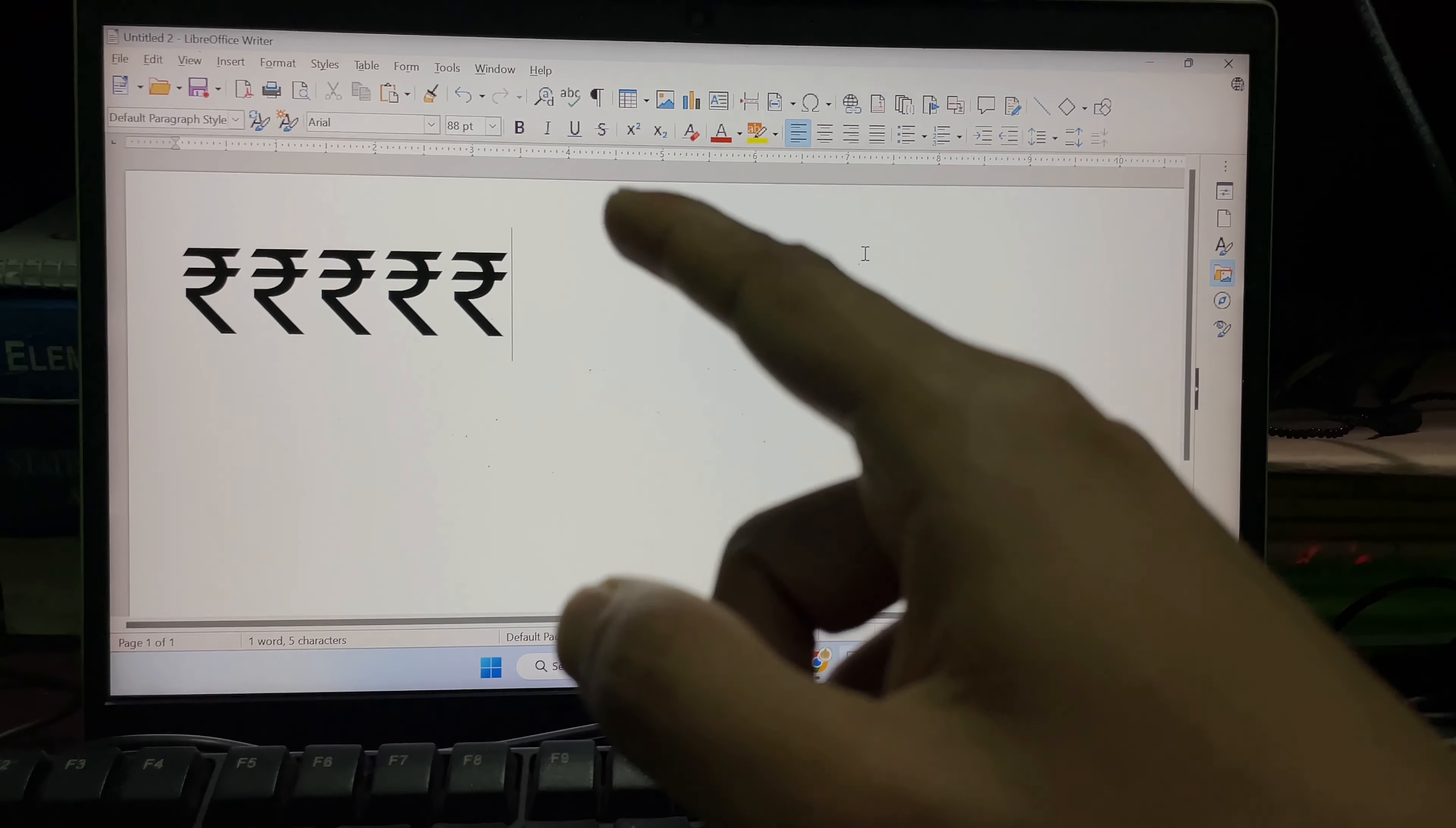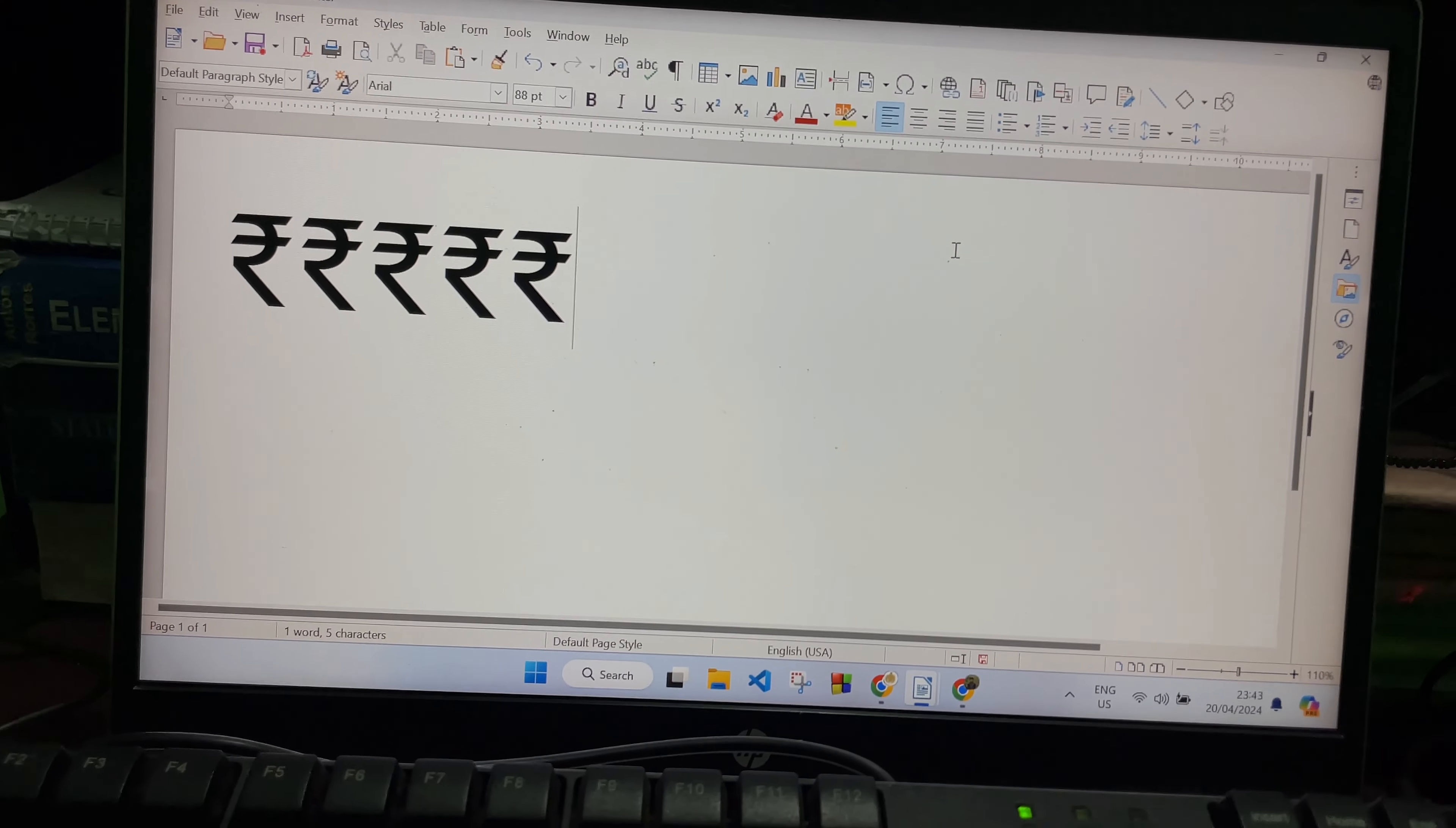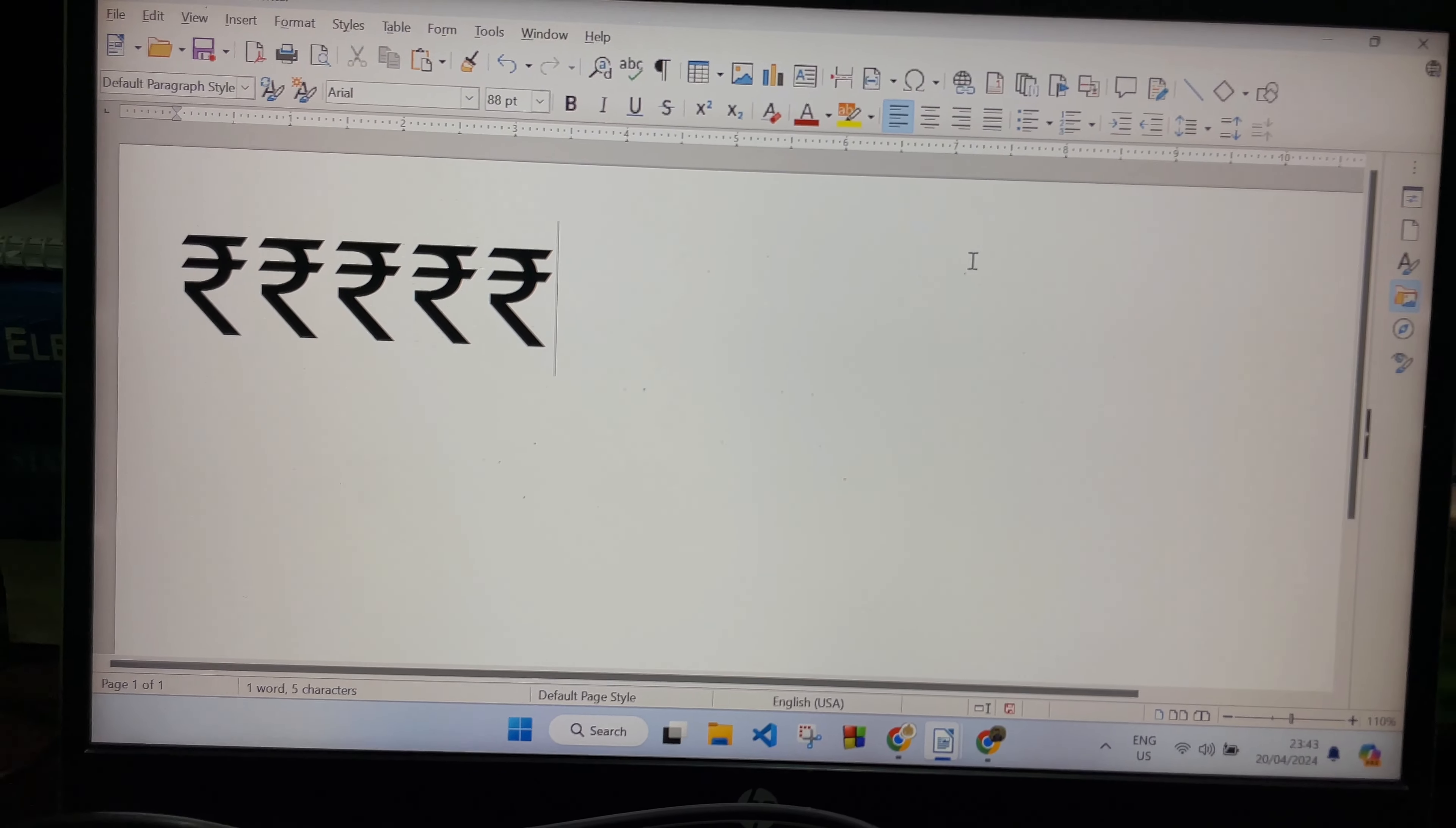How to type this rupee key on your laptop. Hey guys, welcome back to another quick and short tutorial video. In this video, we are going to learn how you can get this rupee symbol on your laptop. It's a very easy and simple process.